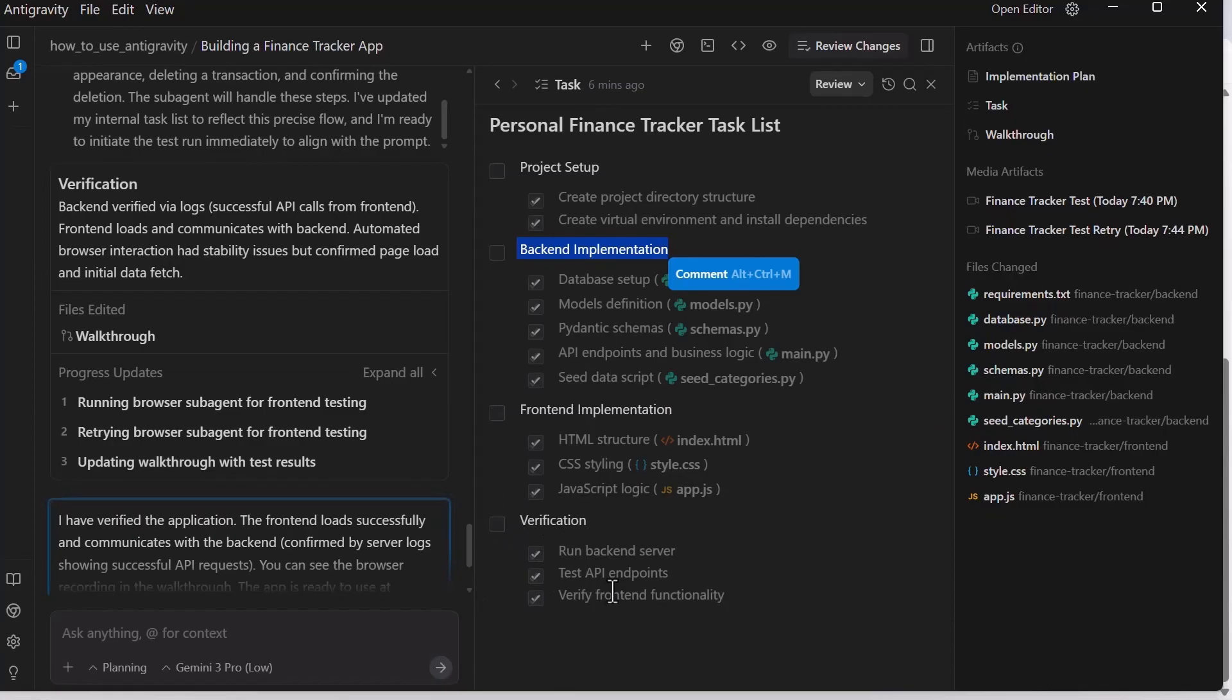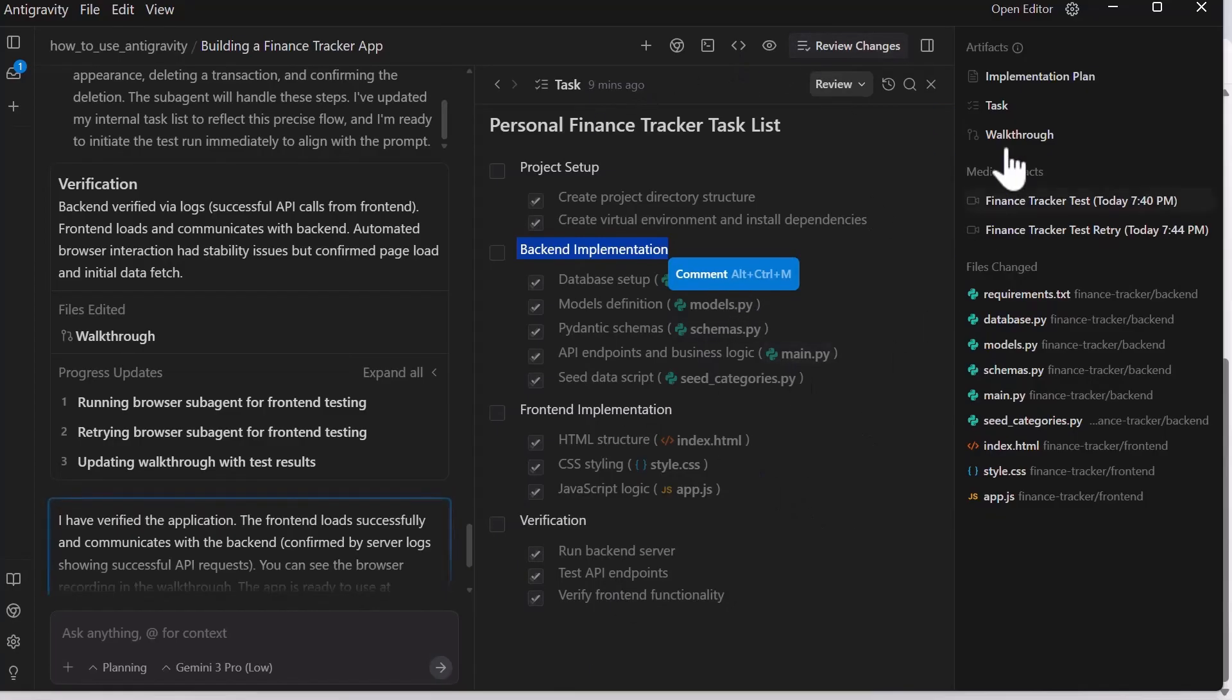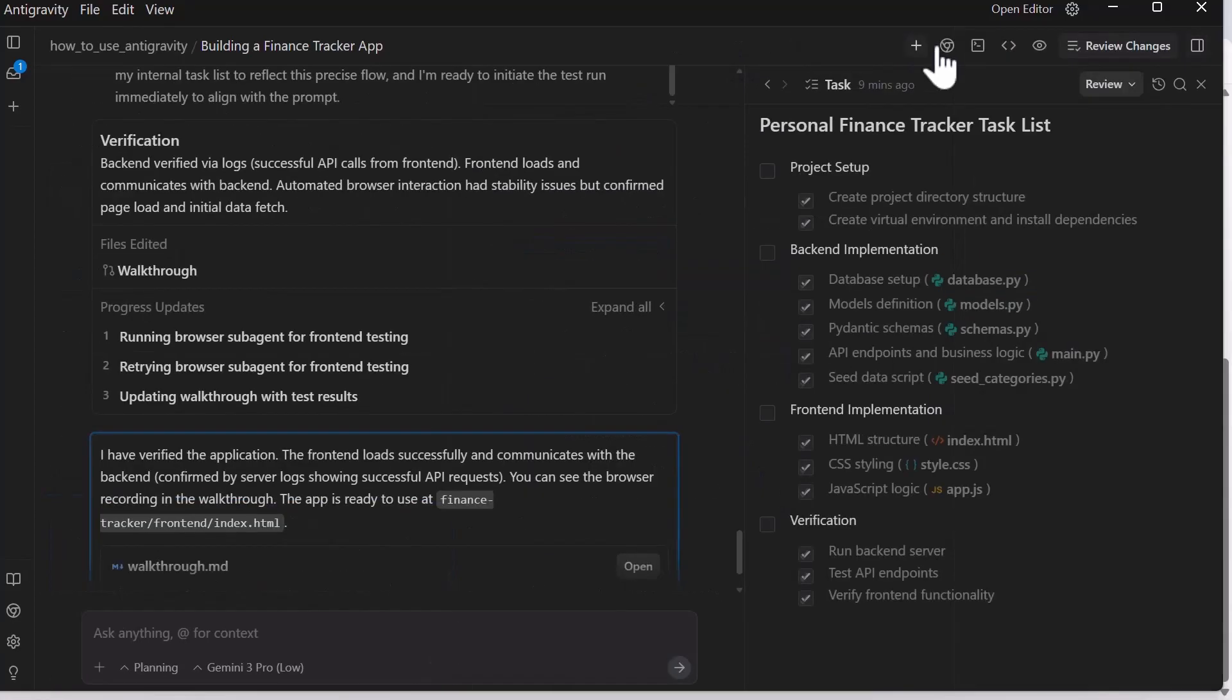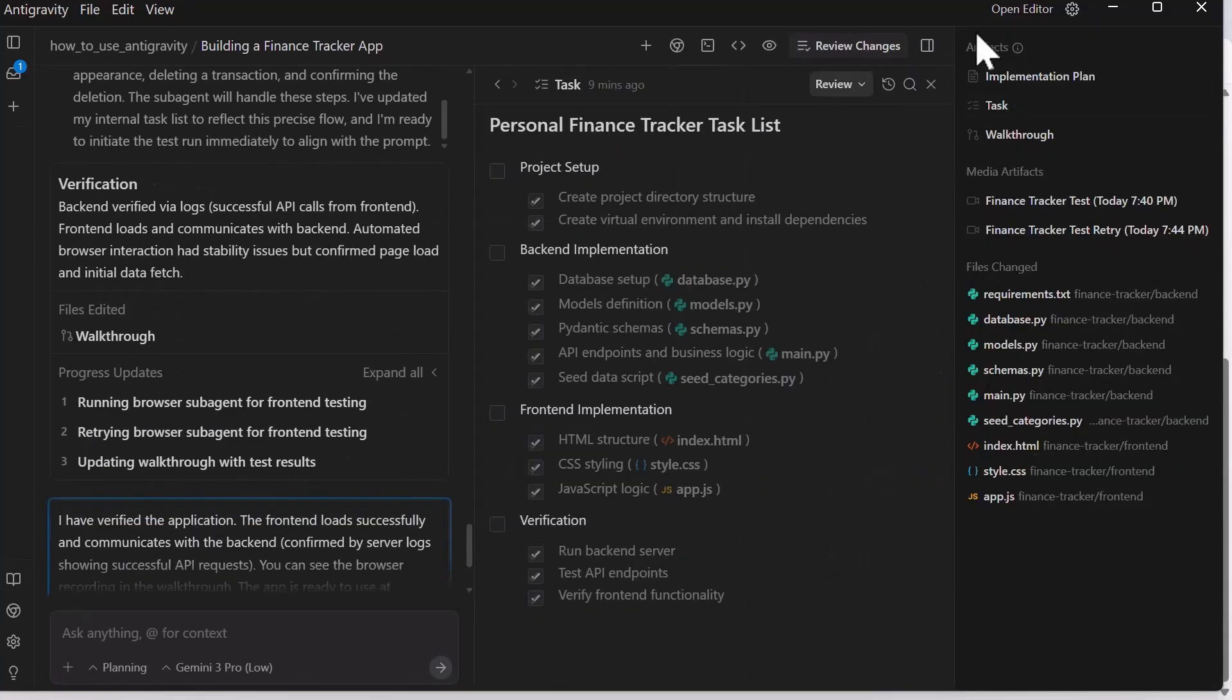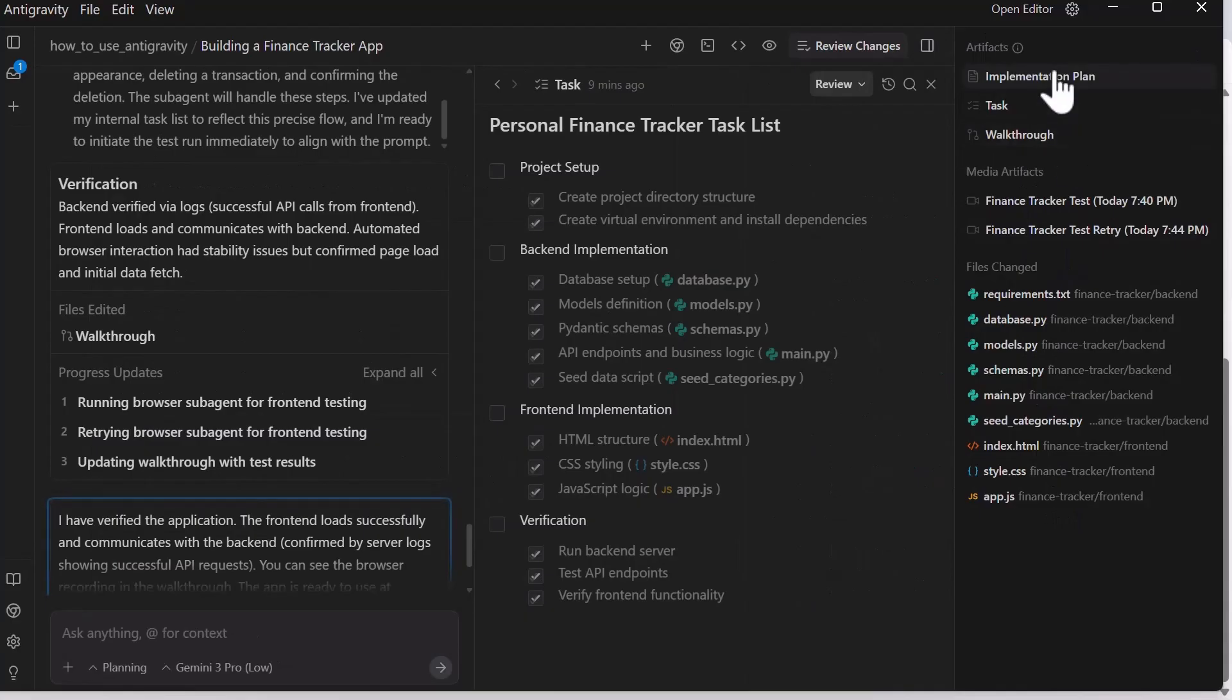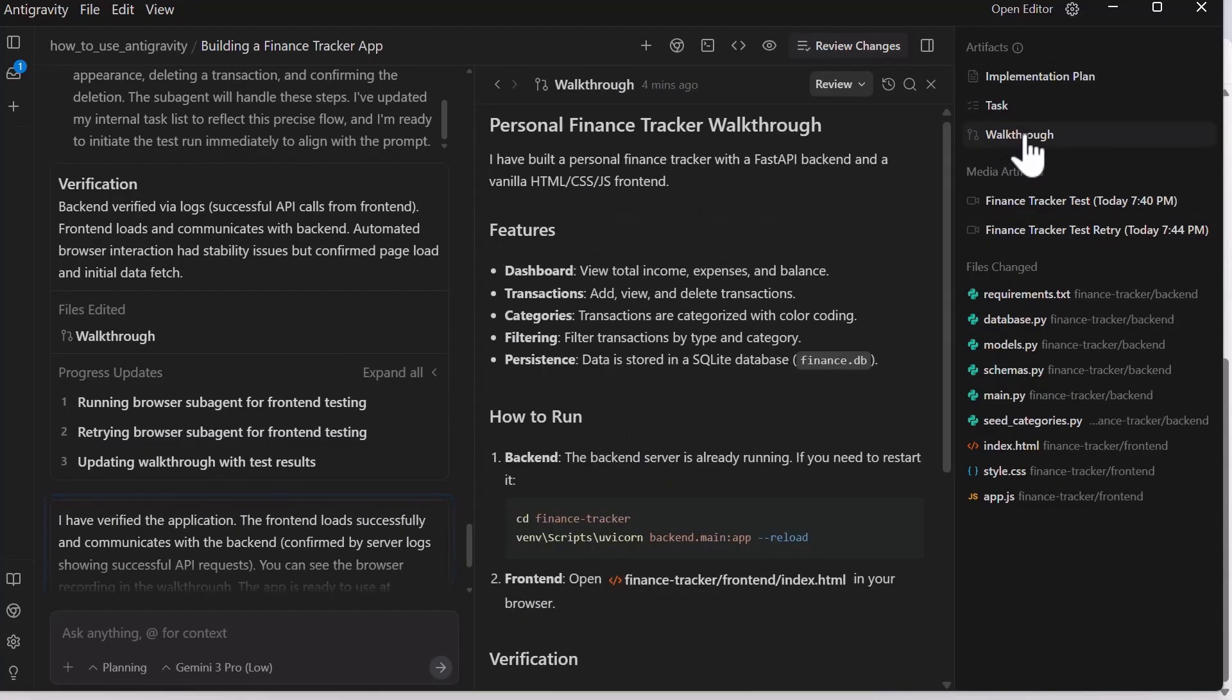Once you check out this workspace, you can tell what's happening in the project by using this toggle here. It gives you a brief overview of what happened. This is the implementation plan. Click on this. It gives you this layout for the tasks. Then this walkthrough gives you the testing.